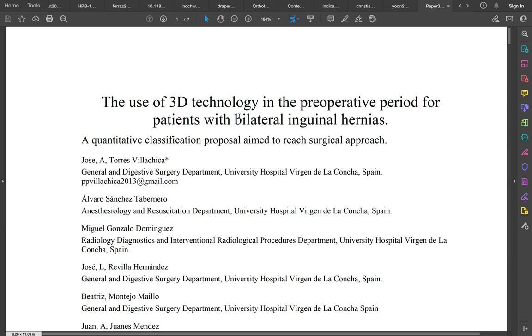Greetings to everyone. Thank you for your audience. This is Jose Torres Villachica.